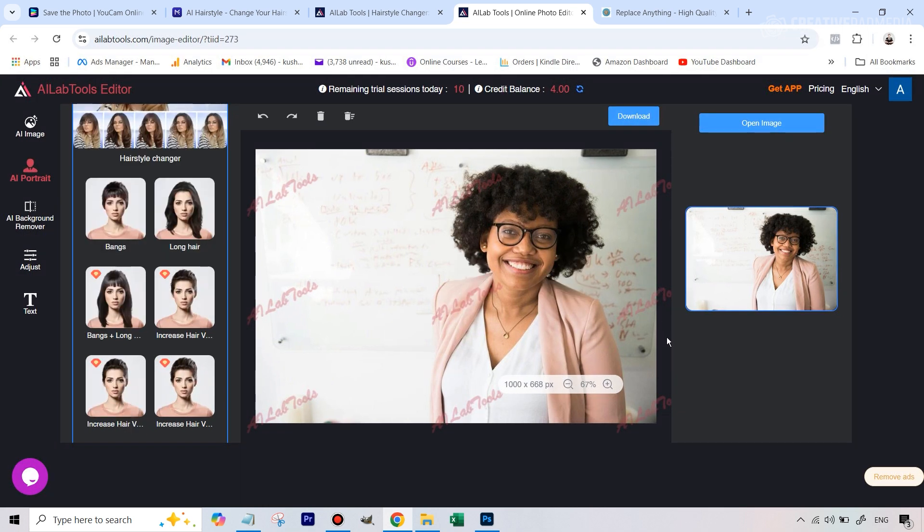So these are you can consider them as the freemium options that you've got. But after all my research, these three are the best. Let's now look at something which is entirely free, but might just take a bit more work.